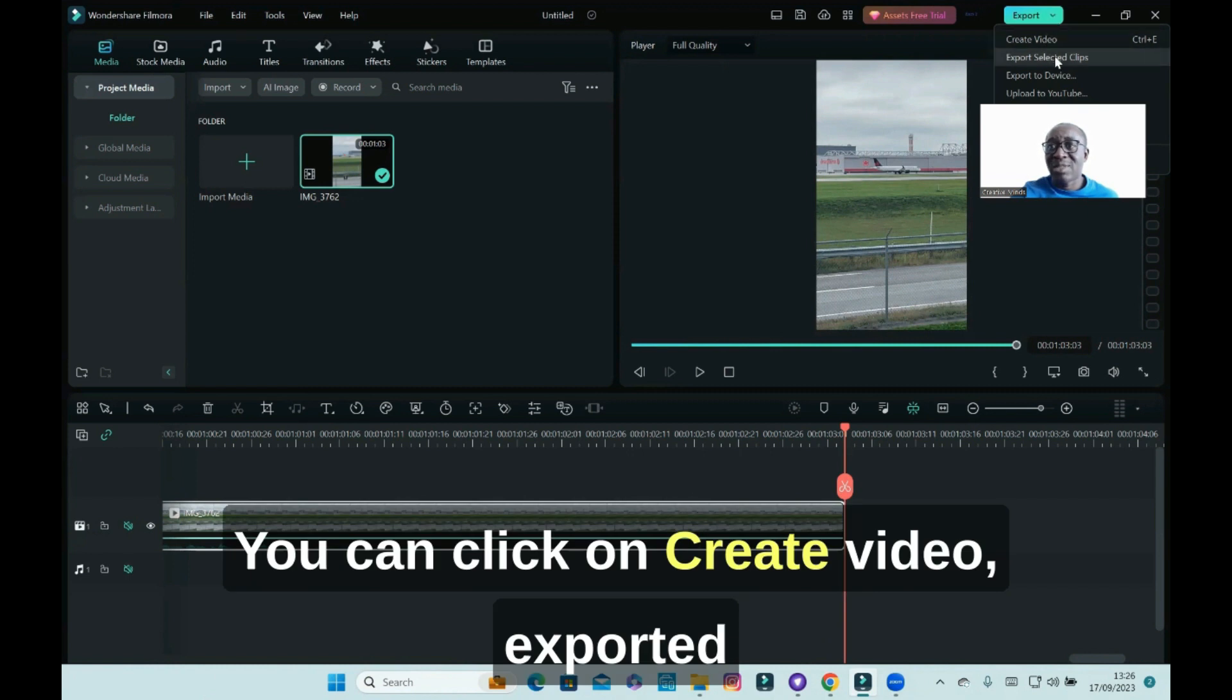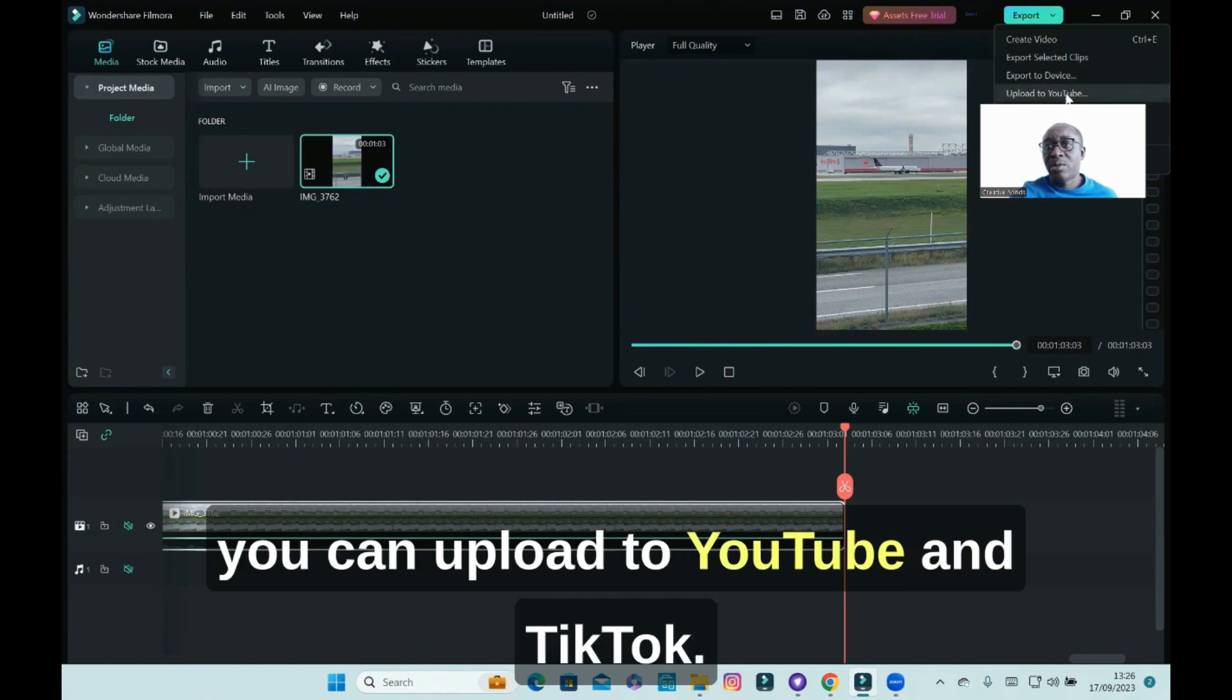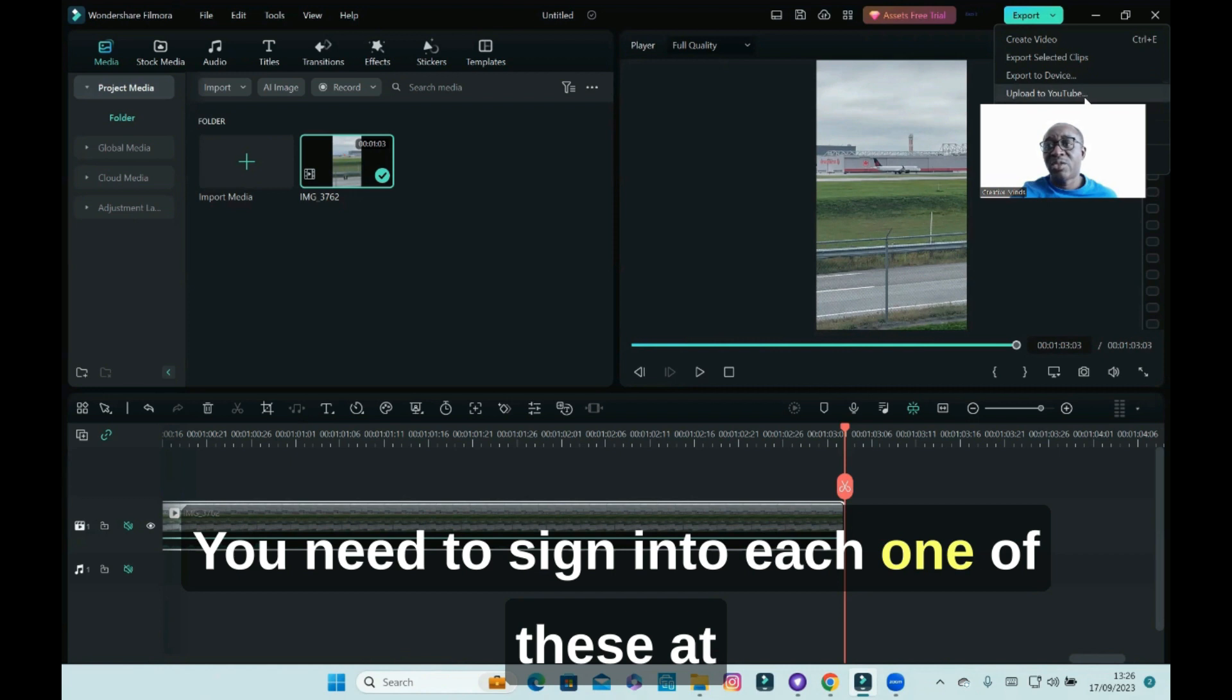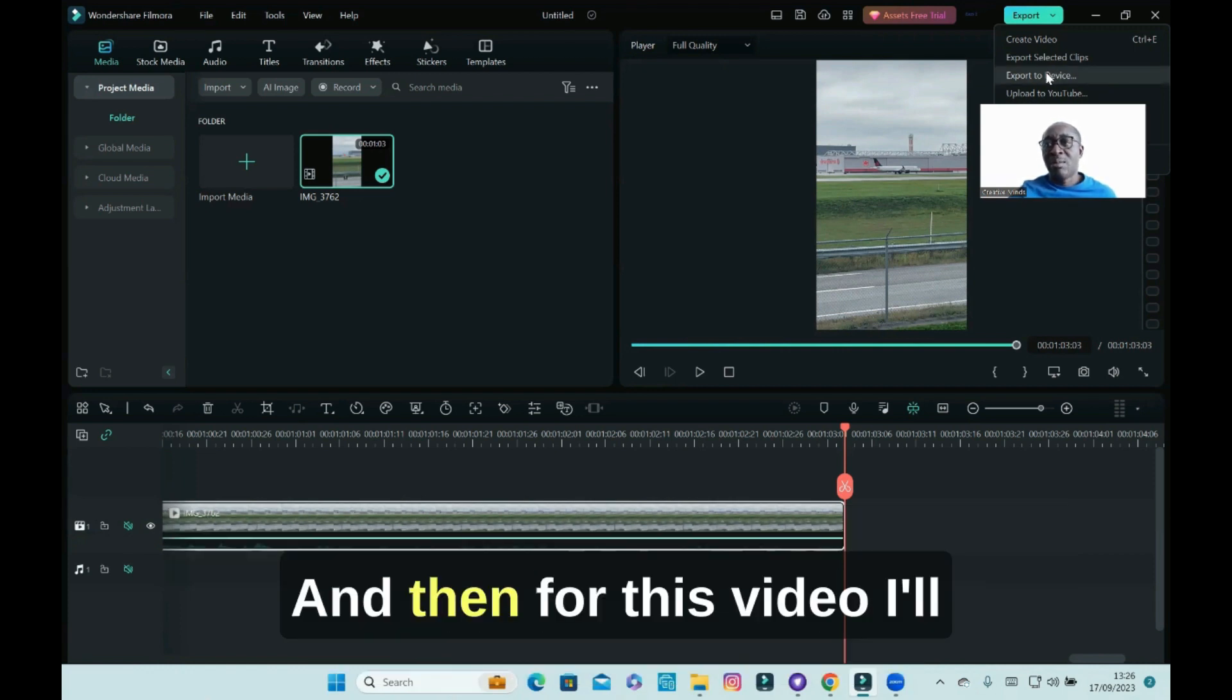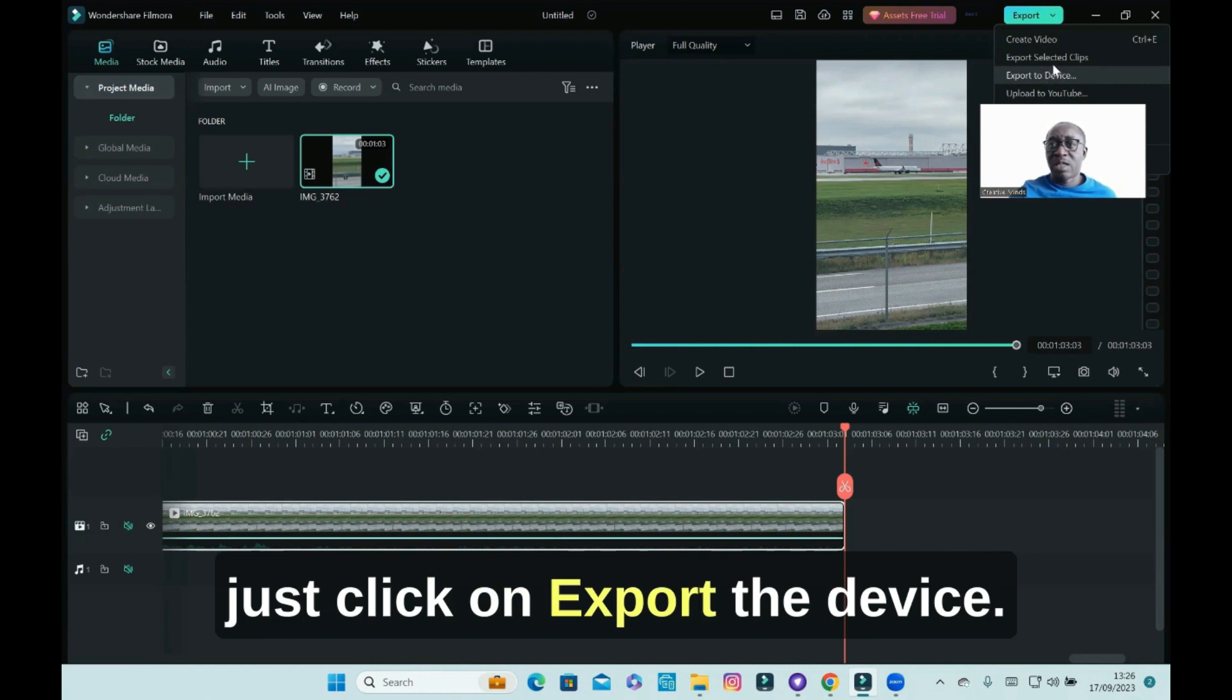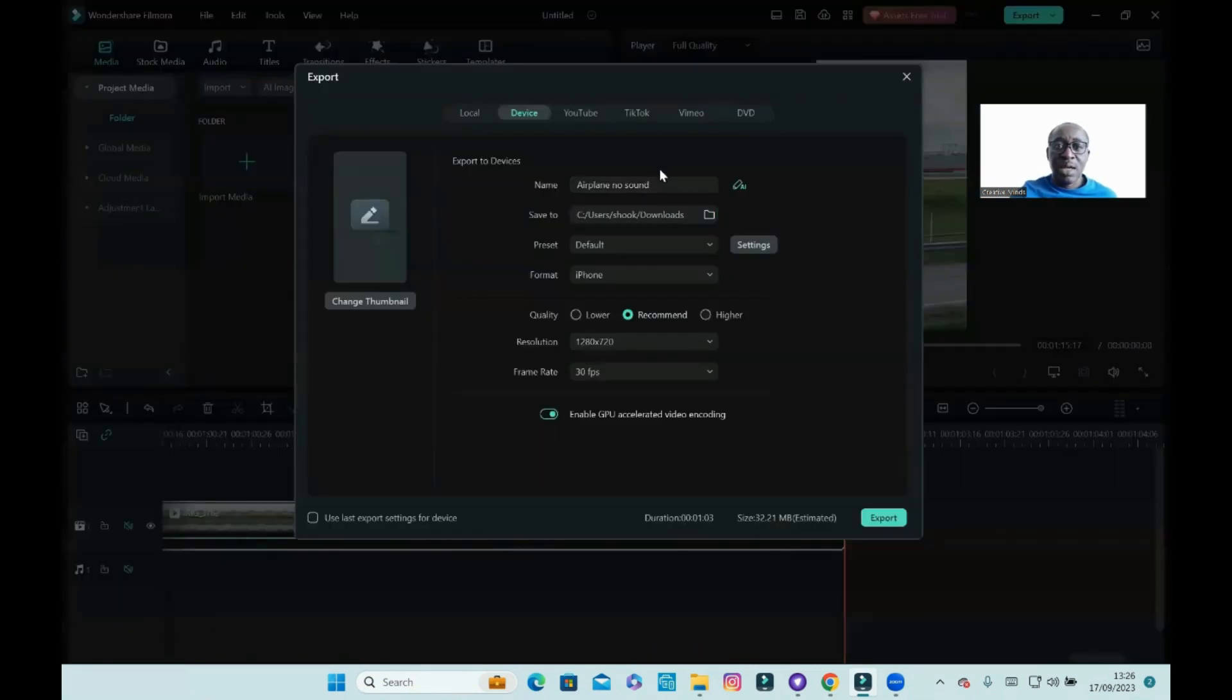And then you can click on export. You can click on create video, exported selected clips, export to device. And then you can upload to YouTube and TikTok. You need to sign in to each one of these, at least for YouTube, TikTok, and Vimeo, before you can upload.